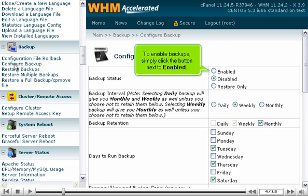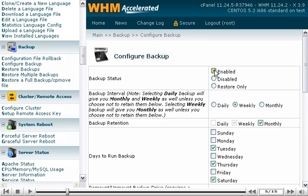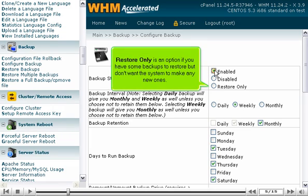To enable backups, simply click the button next to Enabled. Restore Only is an option if you have some backups to restore but don't want the system to make any new ones.